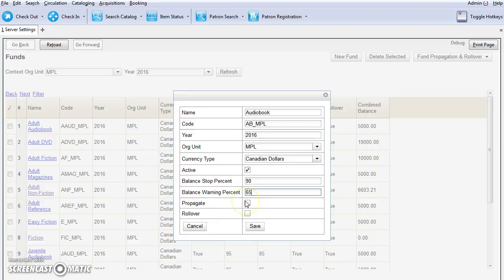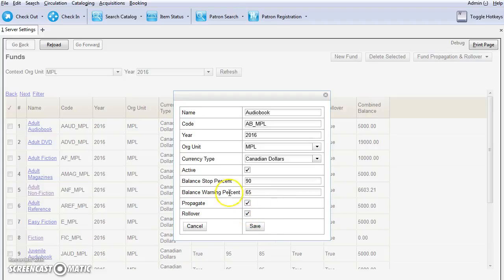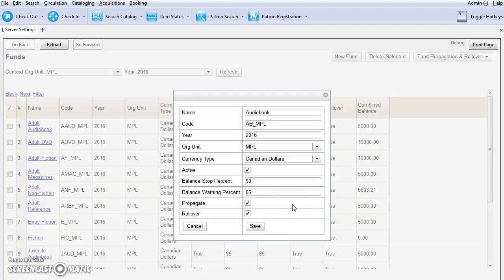During year end, an almost identical fund is created. The only difference will be the year. You'll also want to check off rollover. During year end, this will roll over any remaining funds and/or encumbrances. There are some other settings involved with these too, and we will discuss these more closer to year end. There's also additional information included in the year end videos.